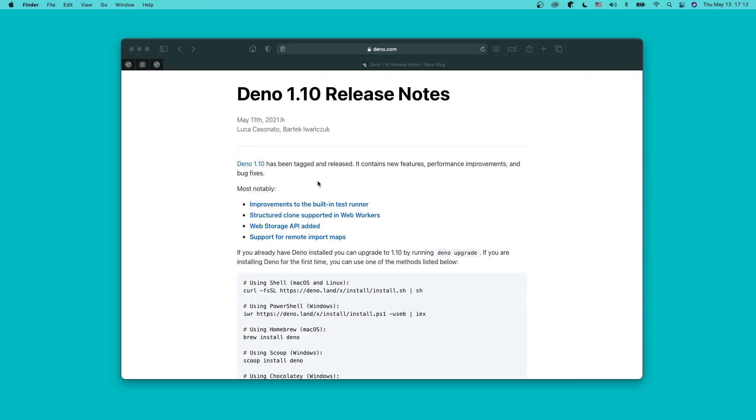The highlights cover improvements to the built-in test runner, structured clones supported in web workers, web storage API, and support for a remote import map. During this episode, I want to specifically look at the new test runner features and the web storage API.